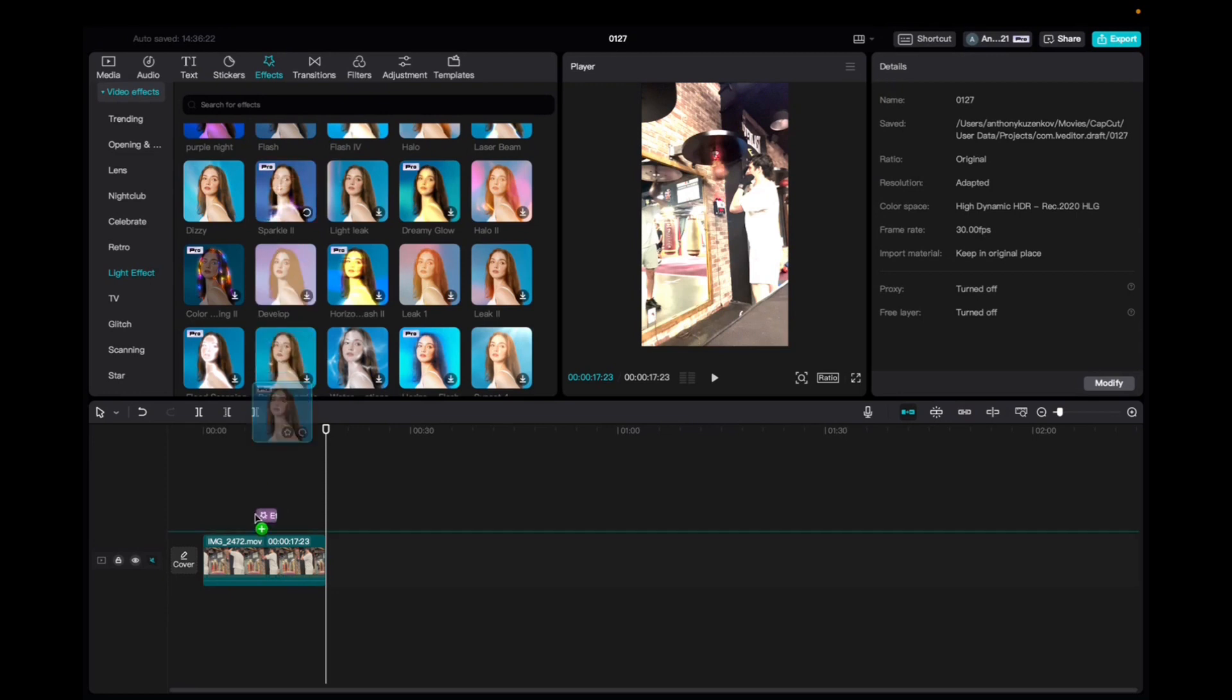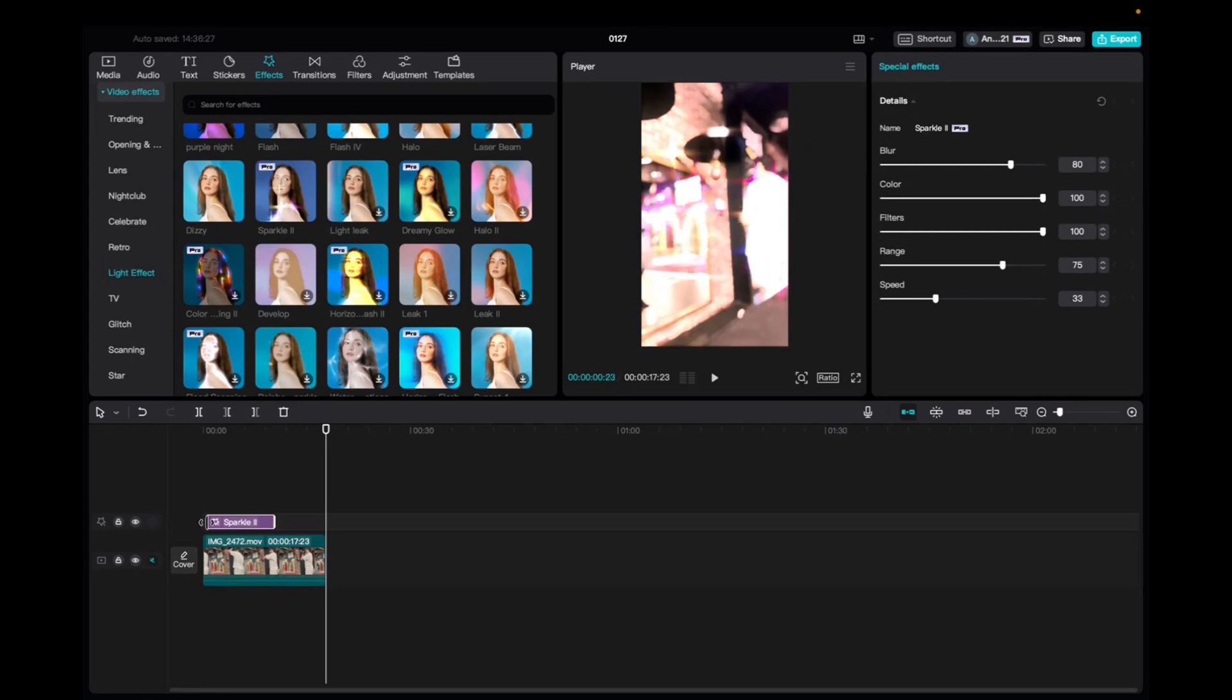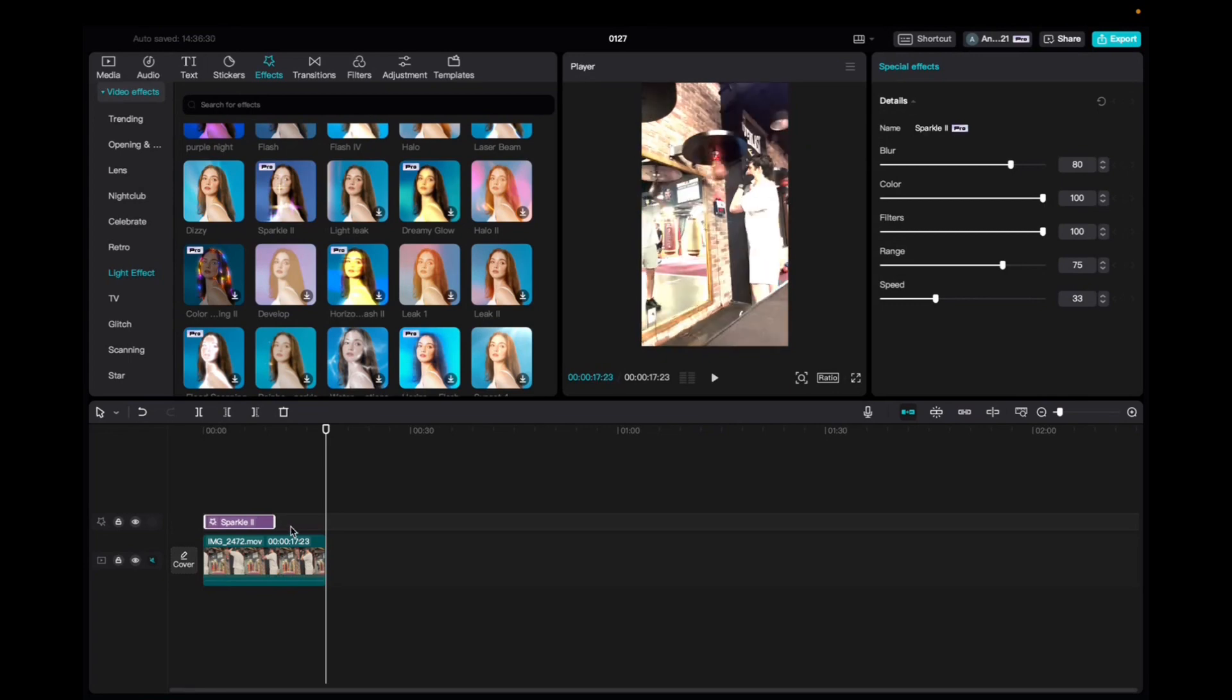Click and drag it down to the timeline and now we're just going to make it so that it fits the entirety of the clip.